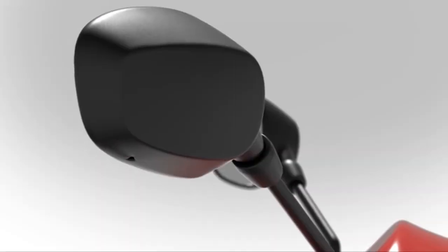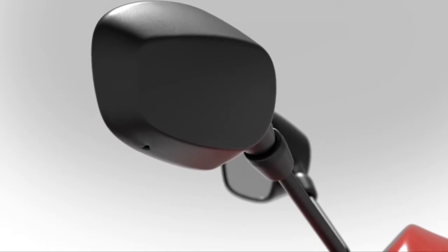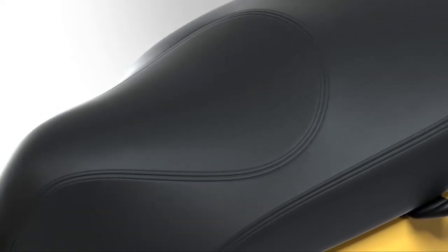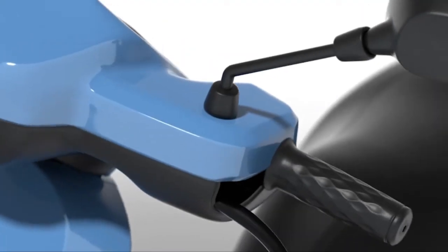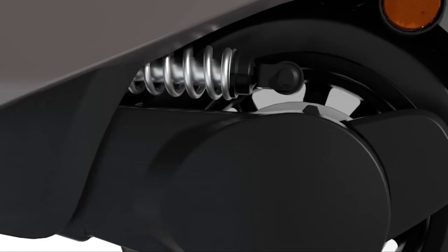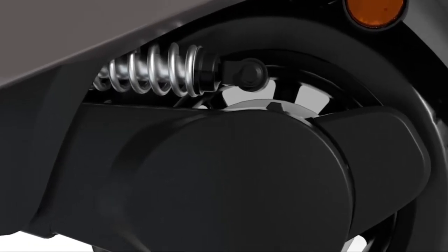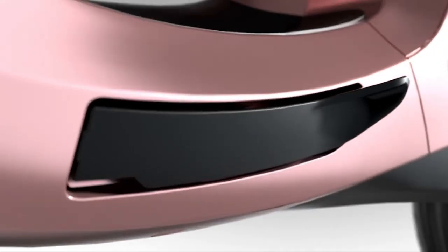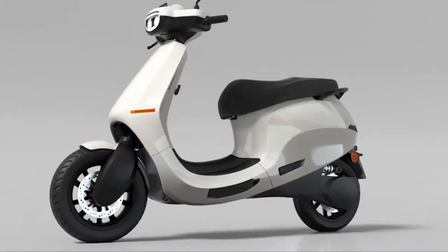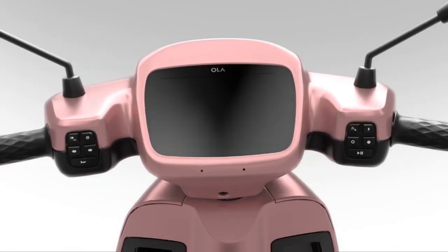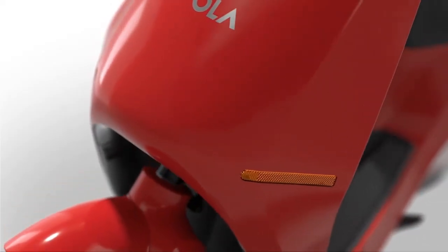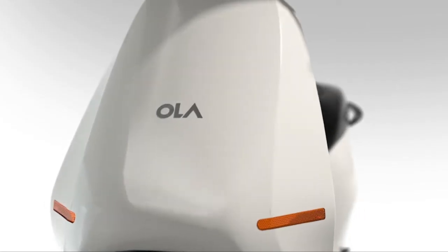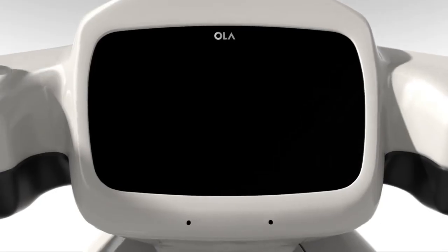The Ola S1 and S1 Pro are similar, and both scooters share the same platform. However, there is a noticeable difference in their performance and range, as the S1 employs a smaller 3kWh battery while the S1 Pro gets a 4kWh battery, although the peak power output is the same at 8.5kW.